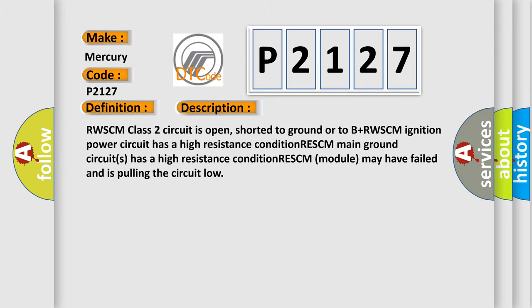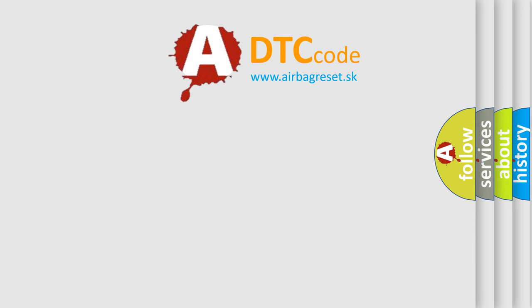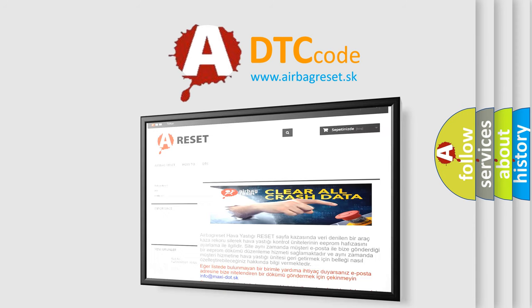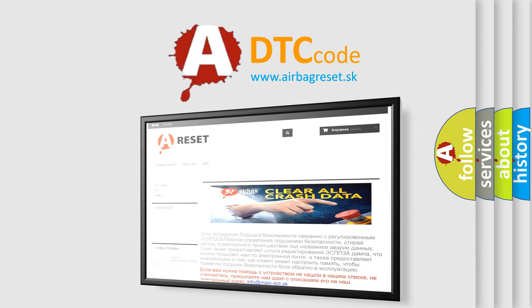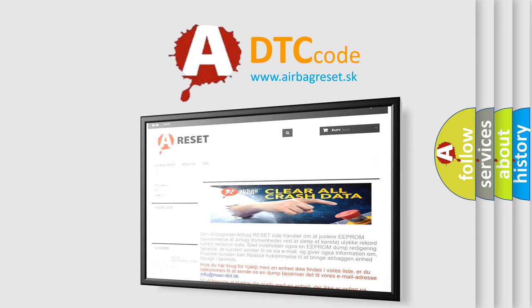The Airbag Reset website aims to provide information in 52 languages. Thank you for your attention and stay tuned for the next video.